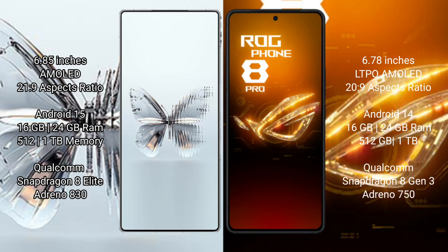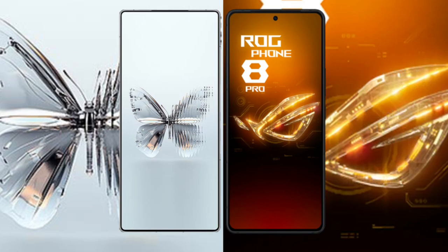The Red Magic 10 Pro Plus comes with 16GB or 24GB RAM and 512GB or 1TB internal storage, powered by the Qualcomm Snapdragon 8 Elite processor with Adreno 830 GPU. The Asus ROG Phone 8 Pro comes with 16GB or 24GB RAM and 512GB or 1TB internal storage, powered by the Qualcomm Snapdragon 8 Gen 3 processor with Adreno 750 GPU.